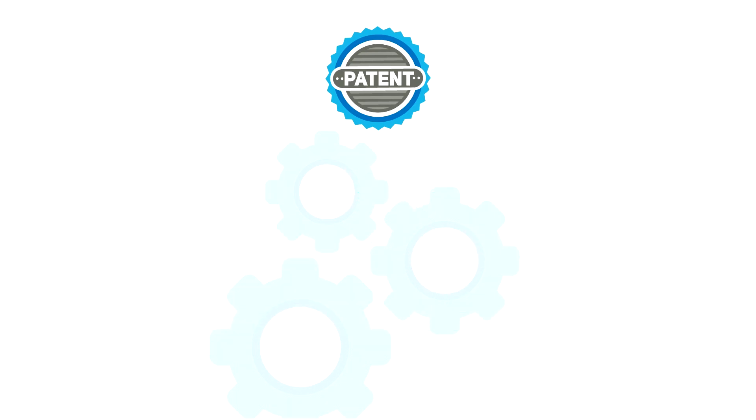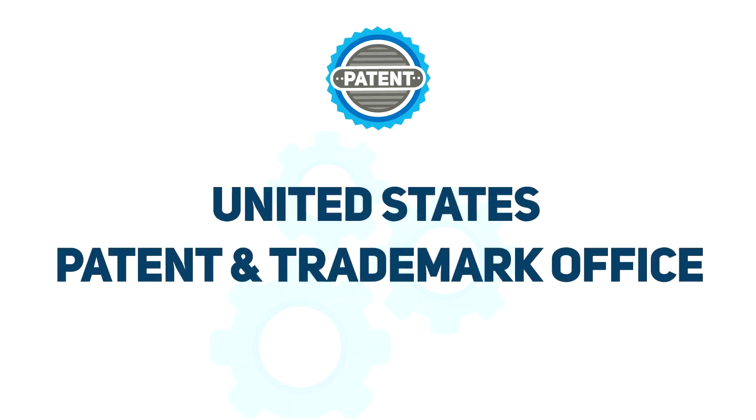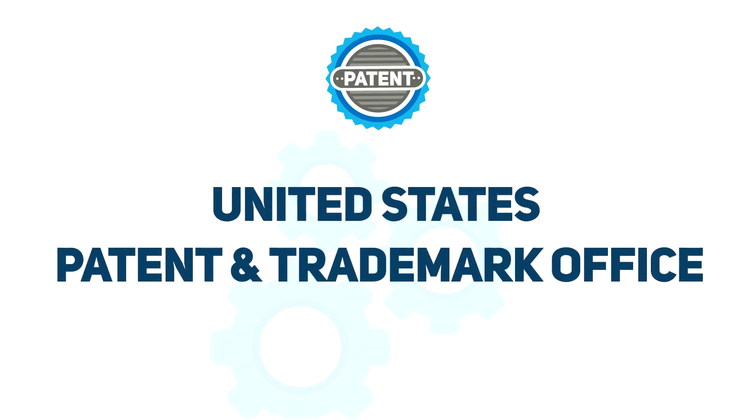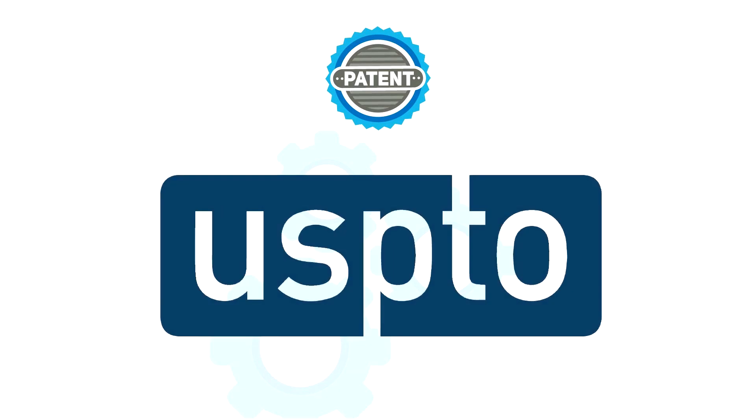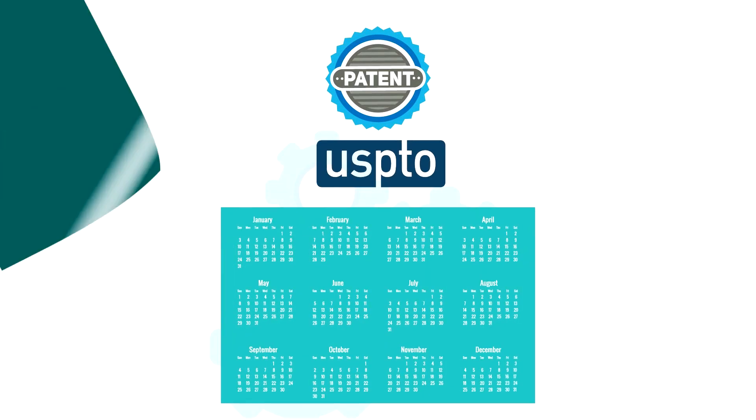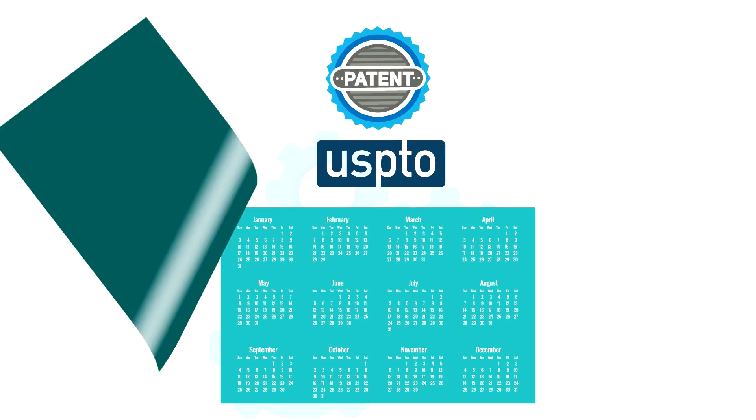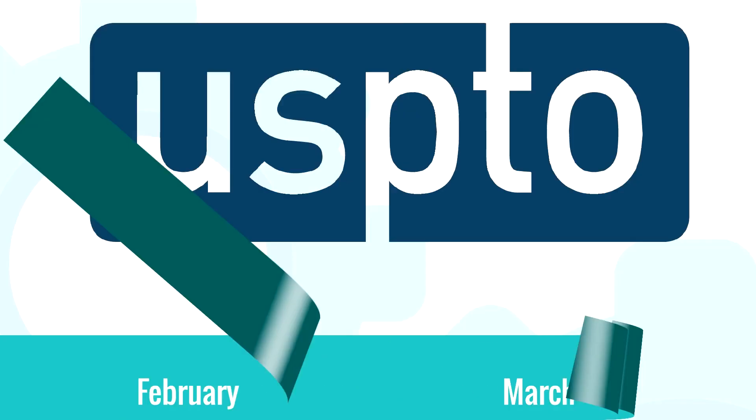Patents are granted by the United States Patent and Trademark Office after a filing process, and they last for 15 or 20 years depending on the type.